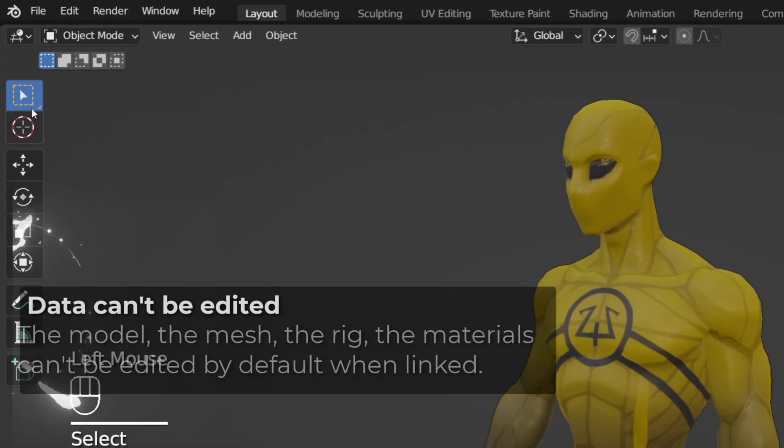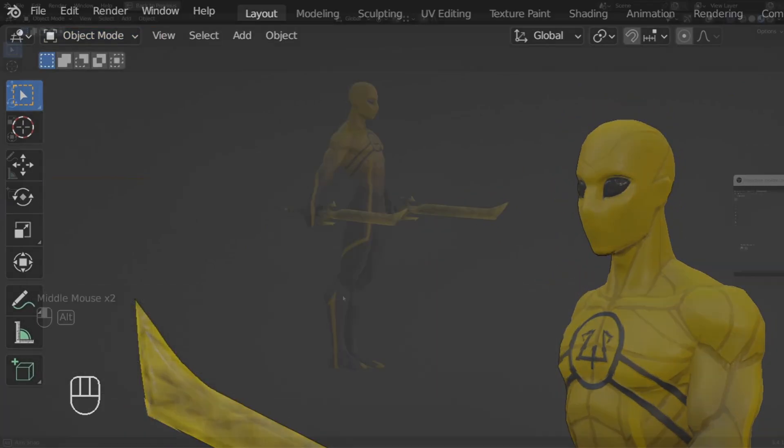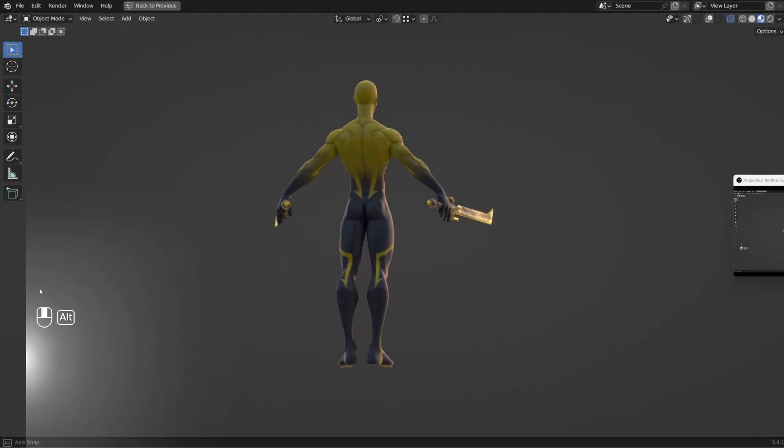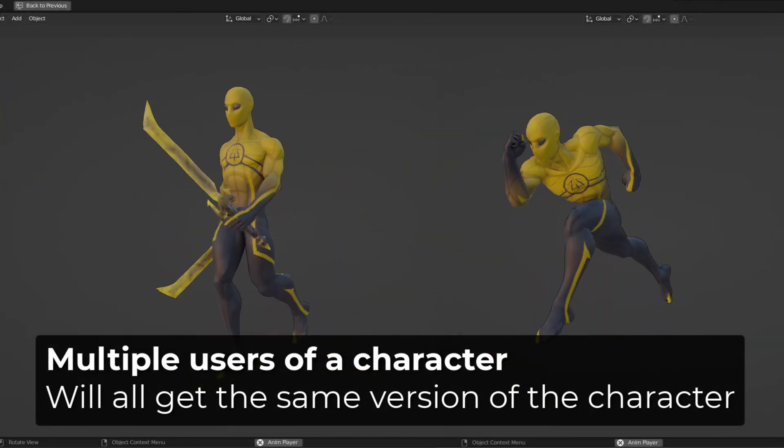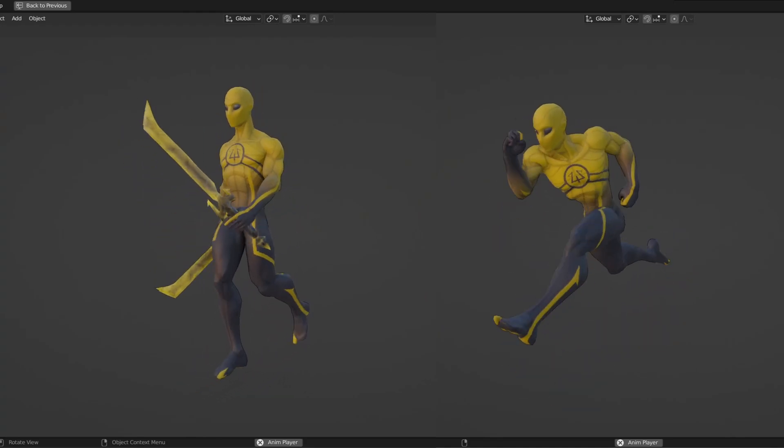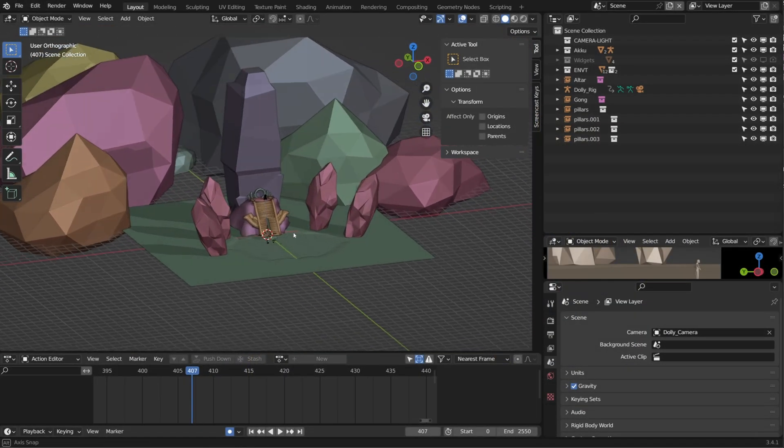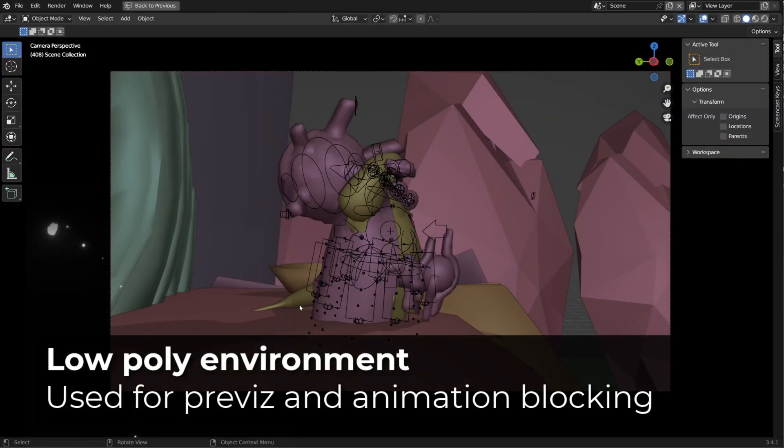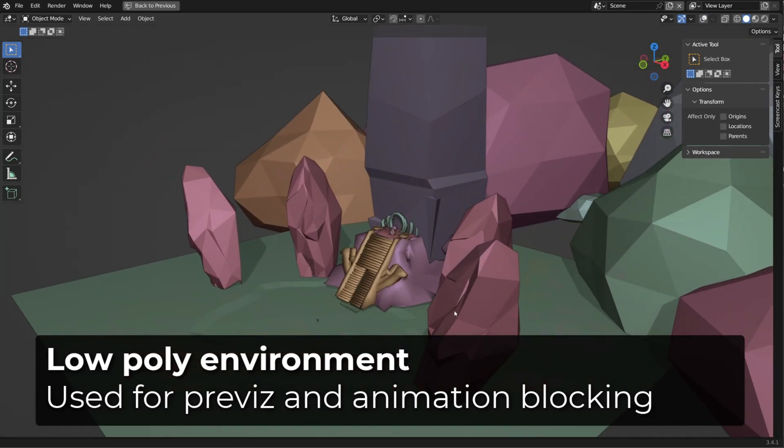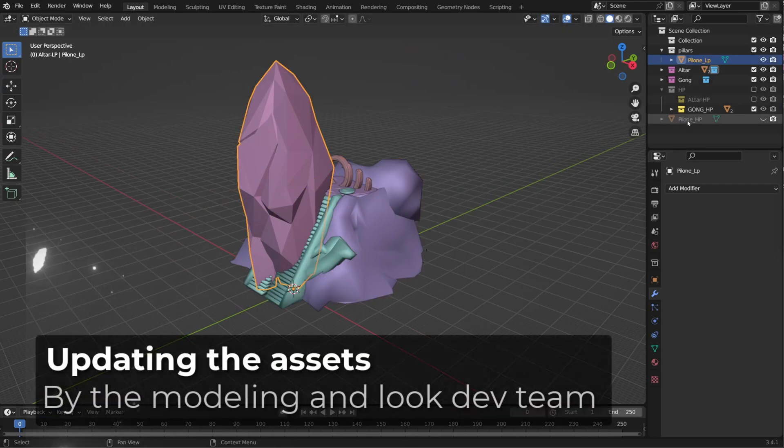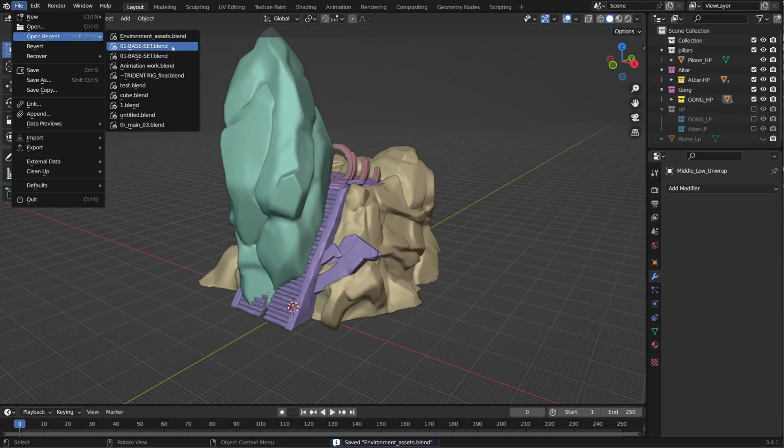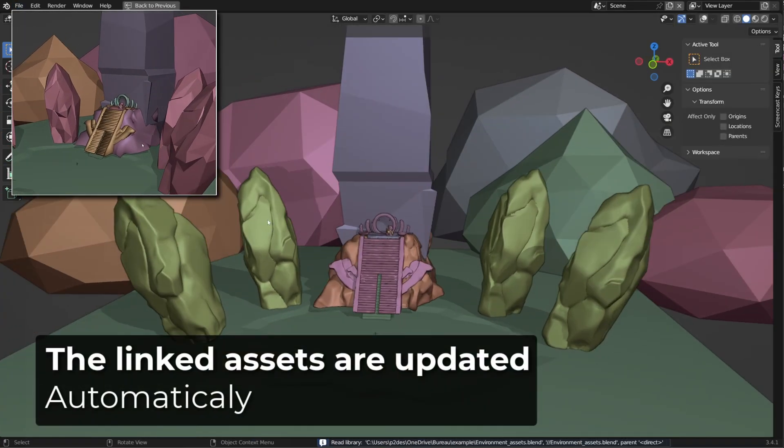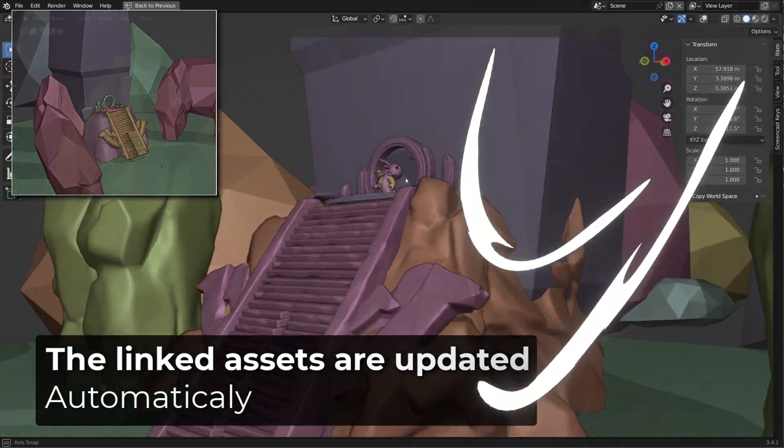Another great feature is that the animator won't be able to accidentally modify the model or the rig. And if 10 animators are working on the same character in different shots, for example, it's more likely that they will have the same version of it. The same values and benefits apply to environment pieces. You may just have a blocked out version or a previsualization of the set. And while you are working on the animation, on your previsualization, the environment team can work on that asset. Once they have updated it, it will also update wherever it has been linked.